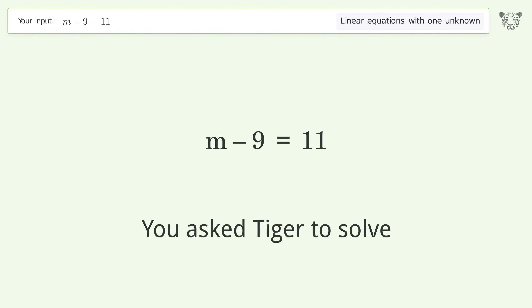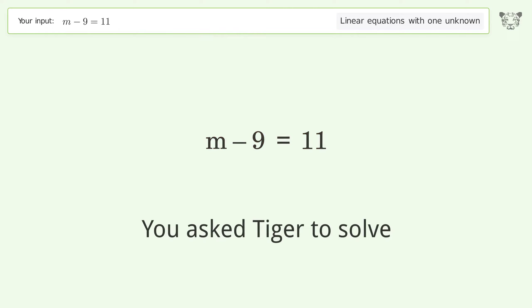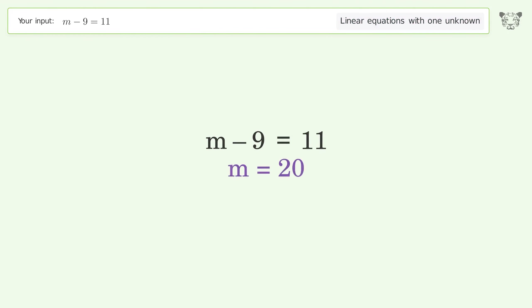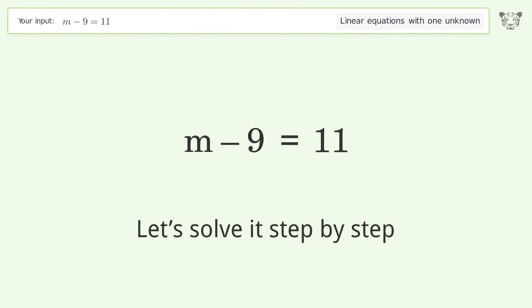You asked Tiger to solve this. It deals with linear equations with one unknown. The final result is m equals 20. Let's solve it step by step.